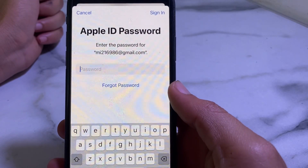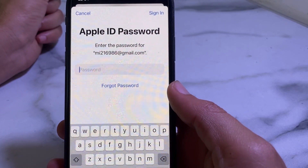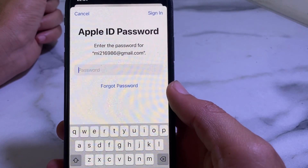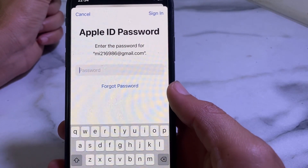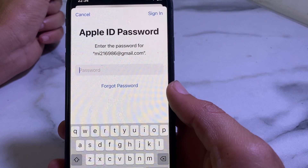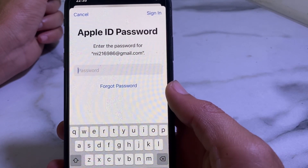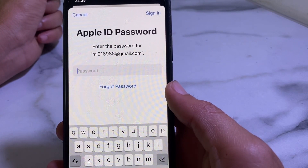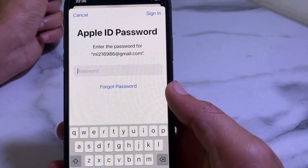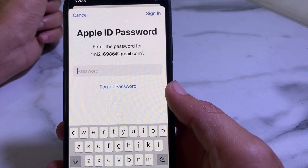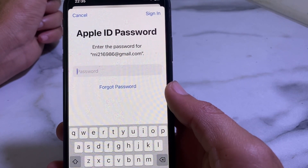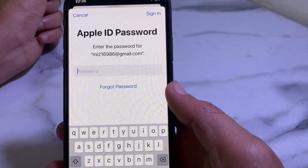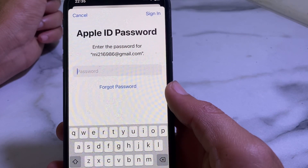Hello everyone, welcome back for another useful and informative video. In this video I'll show you how you can update iPhone apps without an Apple ID password.